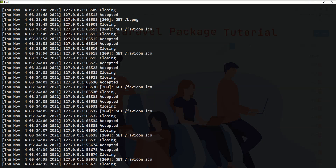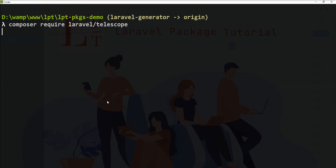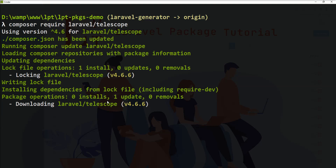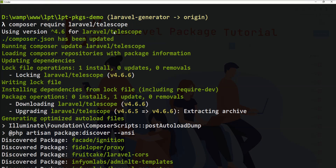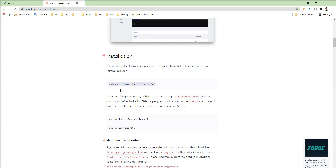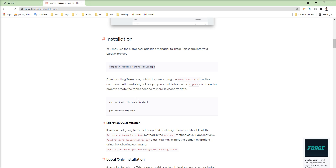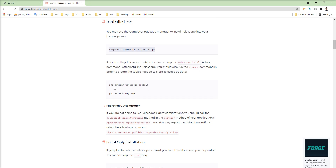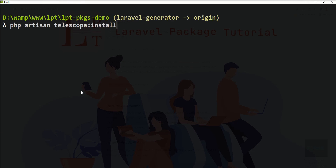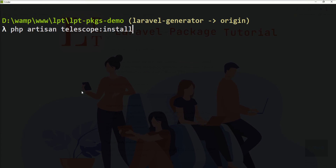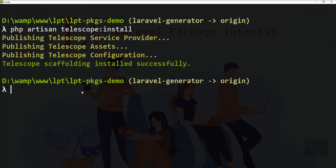Let me stop the server and install this package using Composer. The package installs successfully. Now we need to go to the documentation and fire a couple of commands. We need to run the 'telescope:install' command — let me fire it using 'php artisan telescope:install'. This command installs Telescope and publishes the assets, configurations, and service provider.